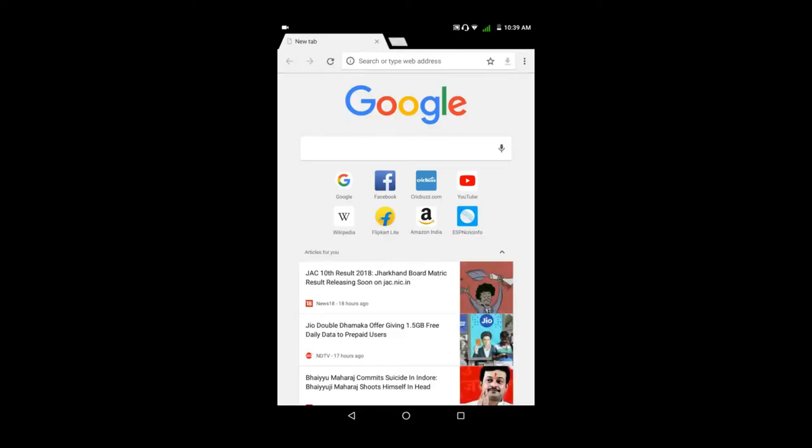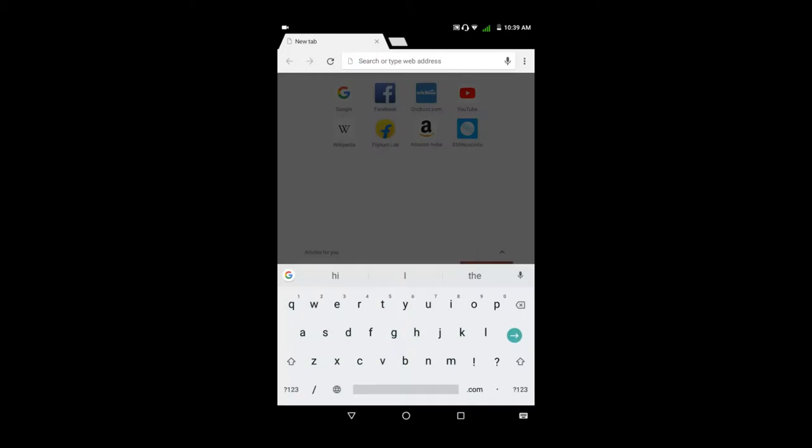Here is the address bar. So if you have any web page or any website, it has a unique address. That is the URL.